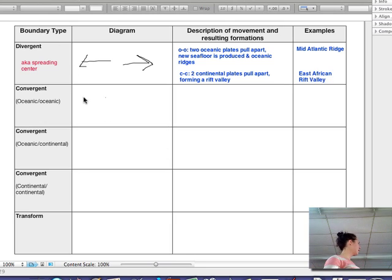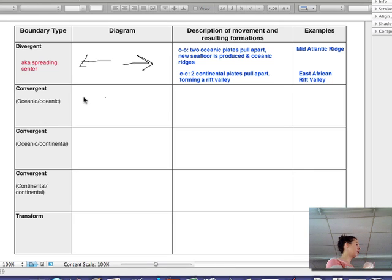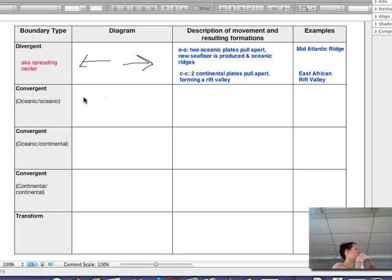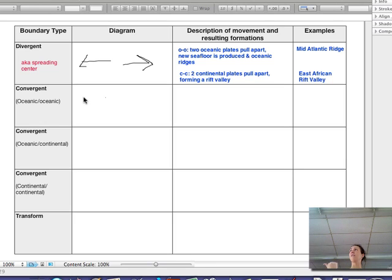Convergent means coming together — two paths converge, they come together. Plates diverge, plates converge. I'm going to draw these from the side rather than top-down.